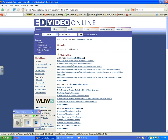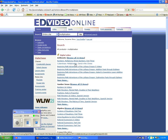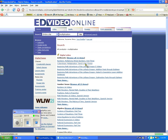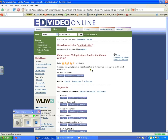So I'm going to go ahead and choose this CyberChase multiplication video, "Send in the Clones." I've already previewed it — it's 30 minutes long and it's exactly what I'm looking for. So I'm going to go ahead and choose this one.